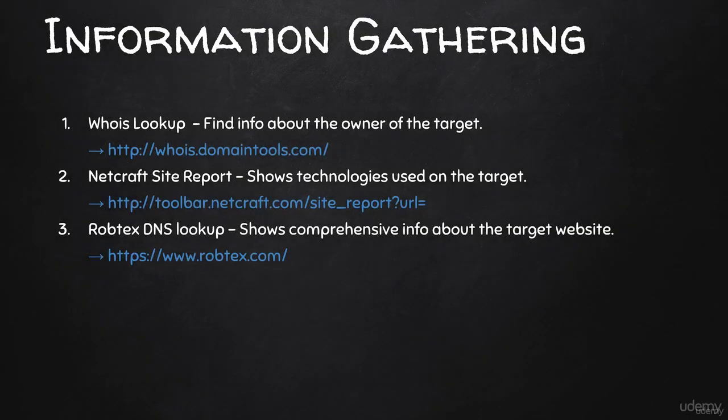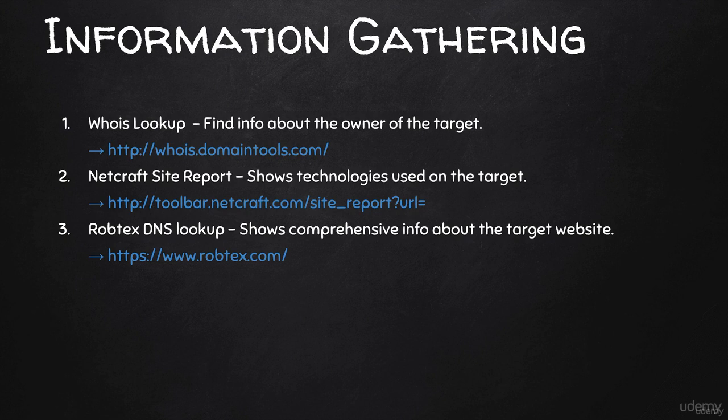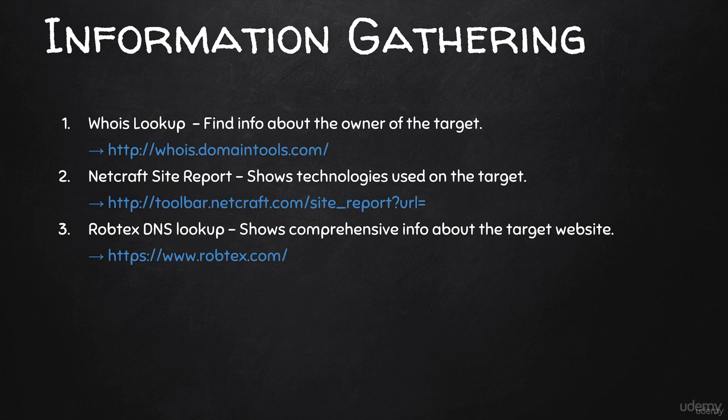WHOIS lookup is a protocol used to find owners of internet resources, for example a server, an IP address, or a domain. We're not hacking or doing anything - we're literally just retrieving info from a database that contains information about owners of things on the internet.